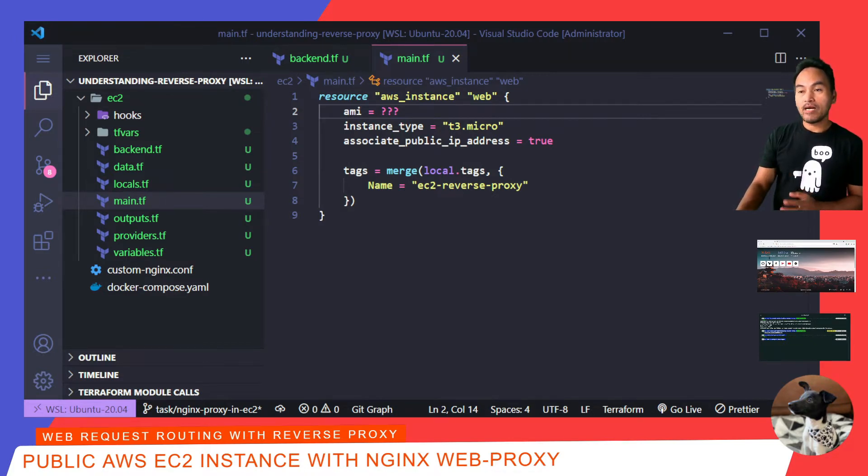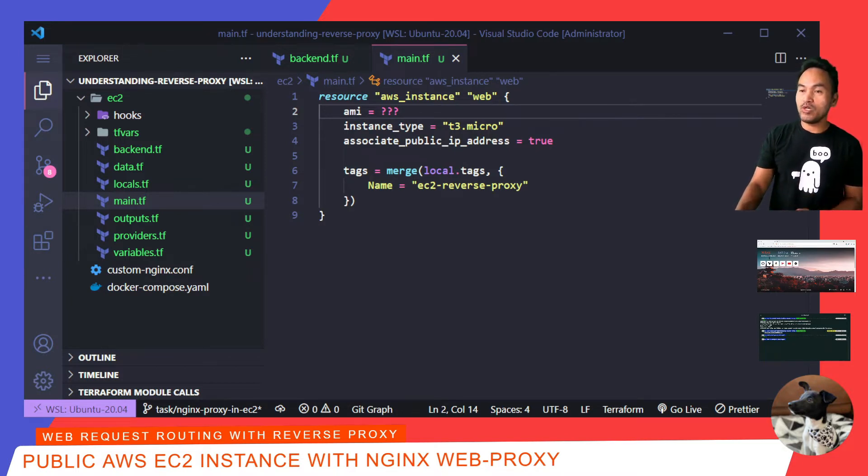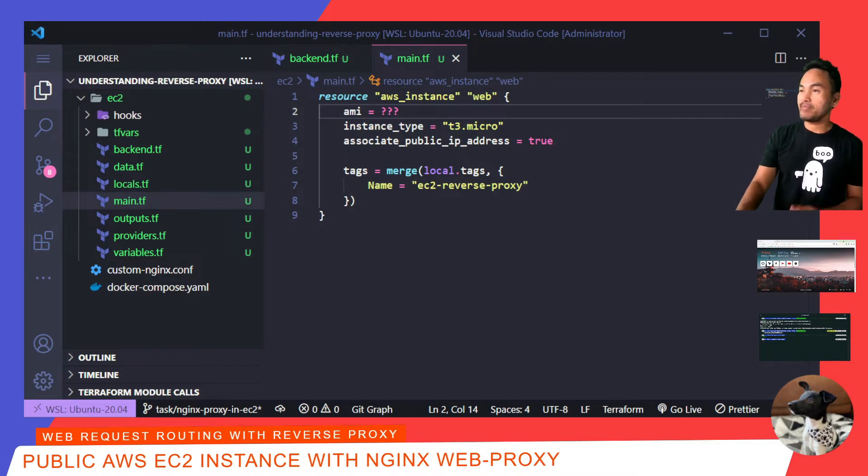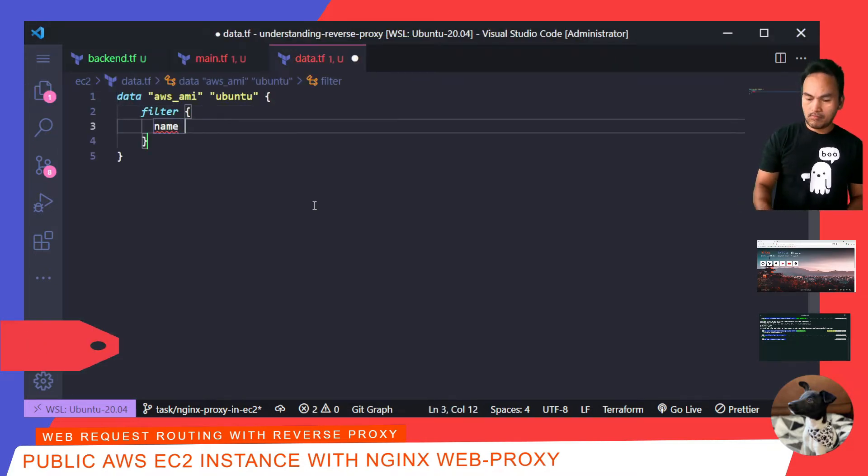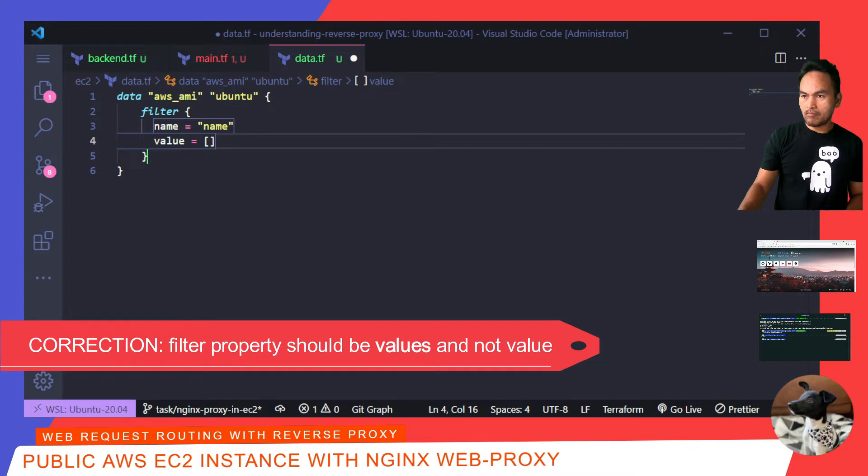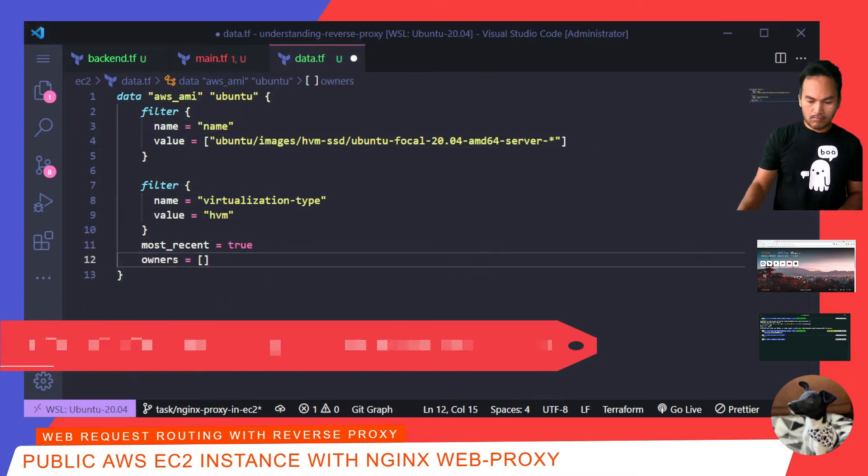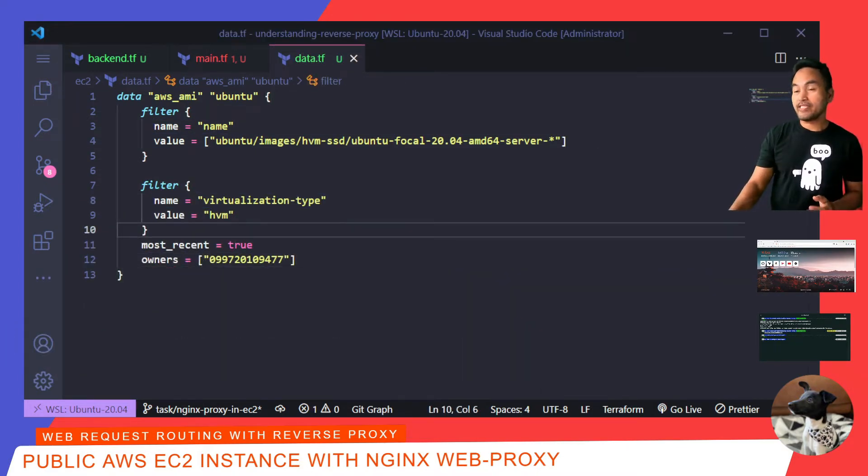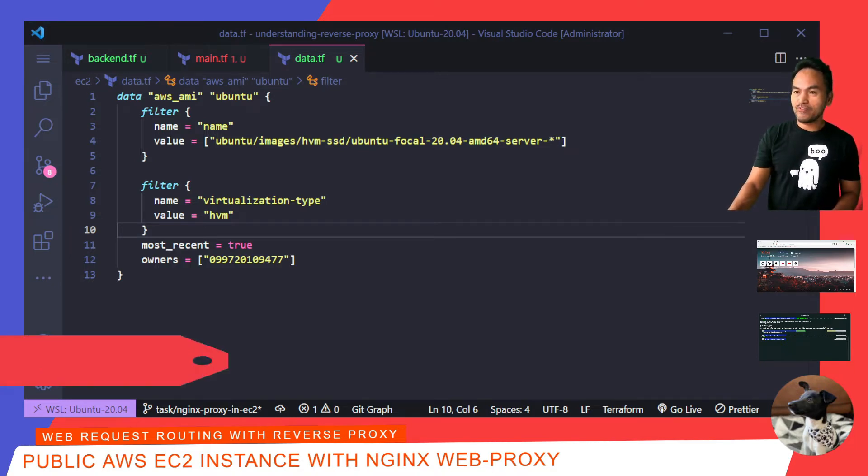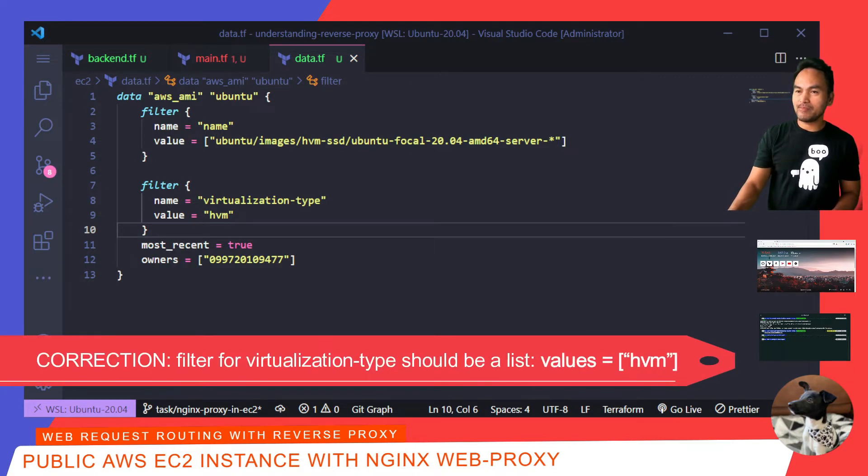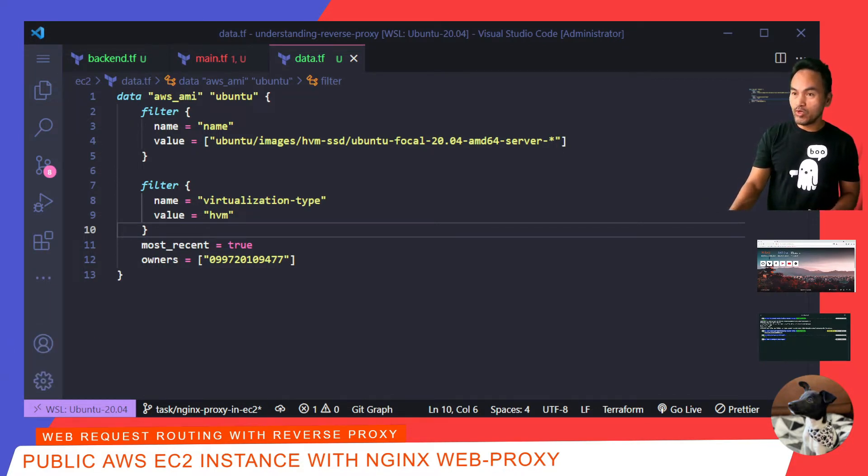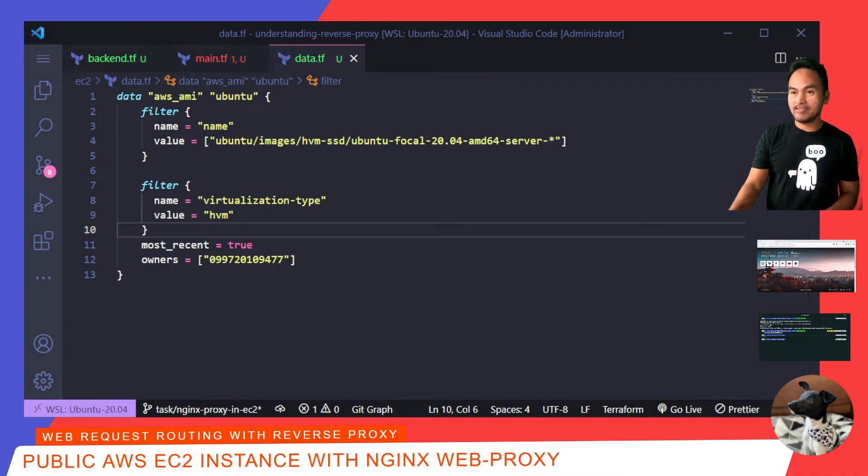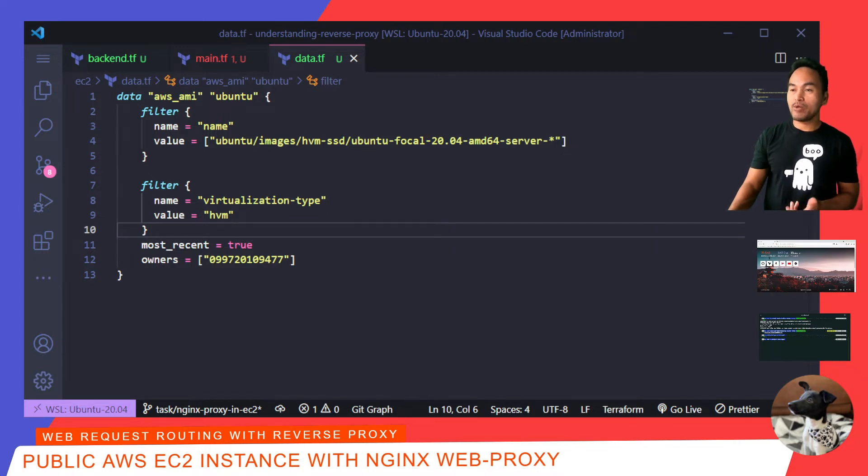I need to specify the AMI for my instance but I don't want to hard code the value. So, what I need to do is create a data reference inside my data.tf. This data reference has two filters, one for the type of operating system and another for virtualization type. Also, another property is introduced called most recent and it's set to true to ensure that the latest available version is selected. The owners property is a standard AWS canonical account where most of the virtual machines are created. Now, I'm going to update the AMI property on my instance resource to use this data reference.